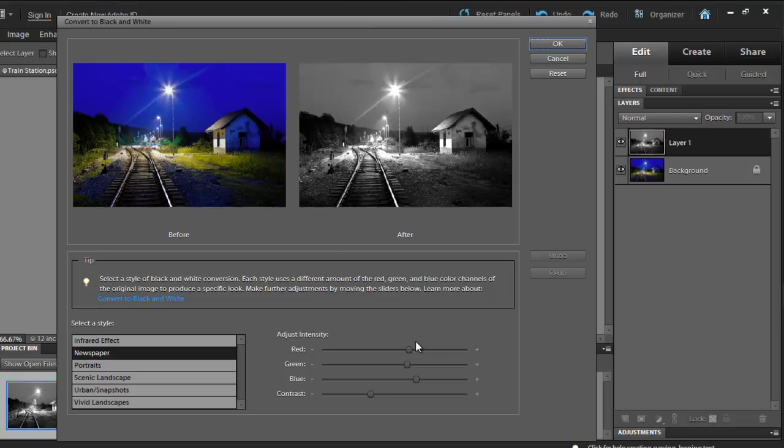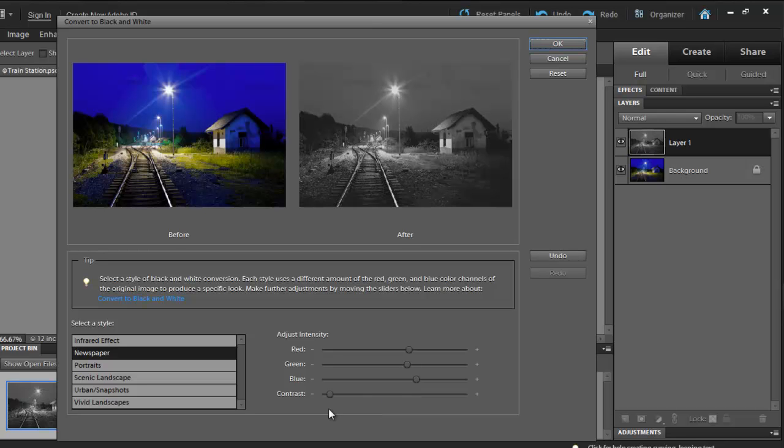Now, let's make our adjustments. Set the contrast to negative 41. You don't have to get it right, just get close to it. If you put your mouse above the slider, you'll notice the value.